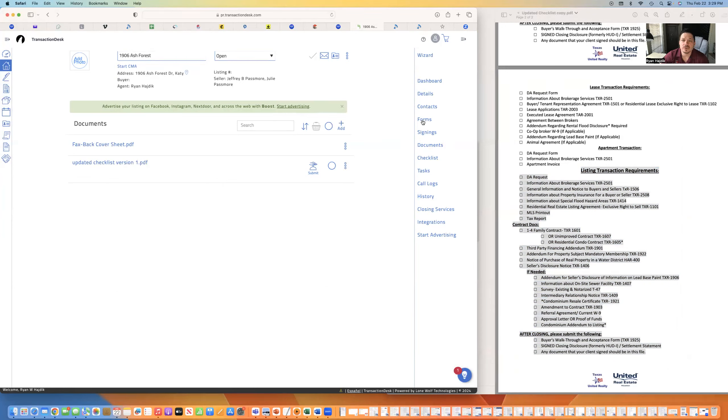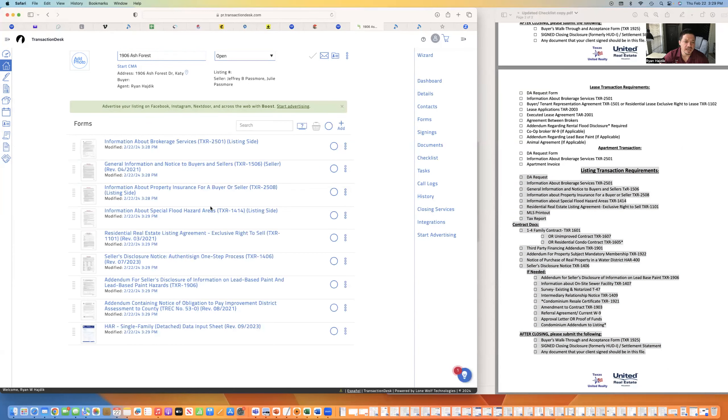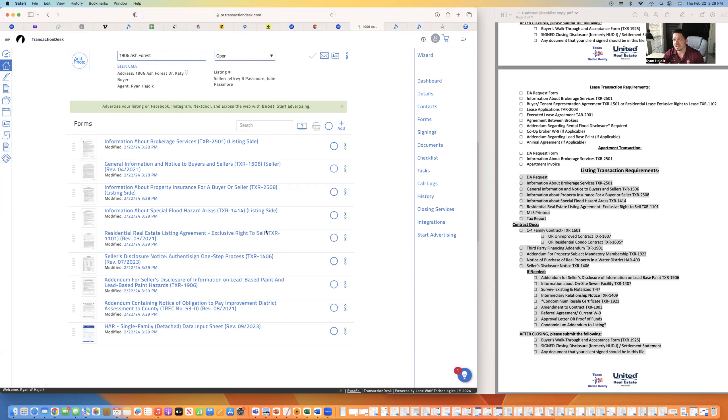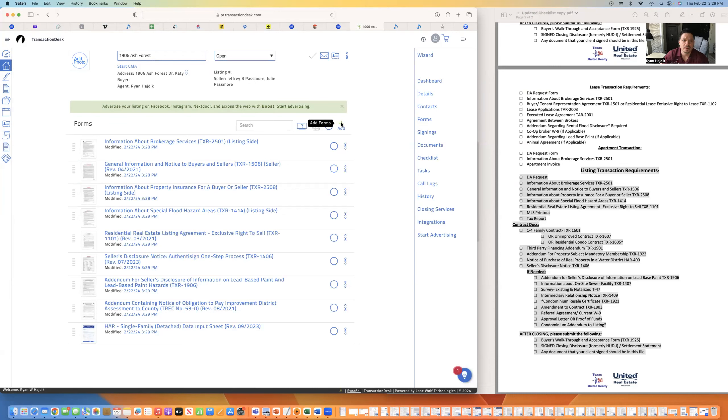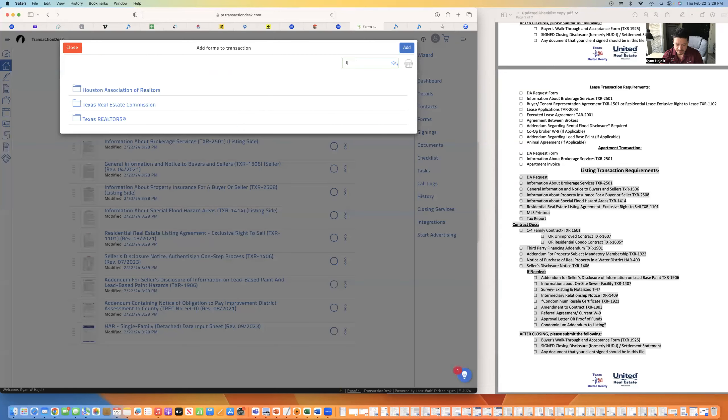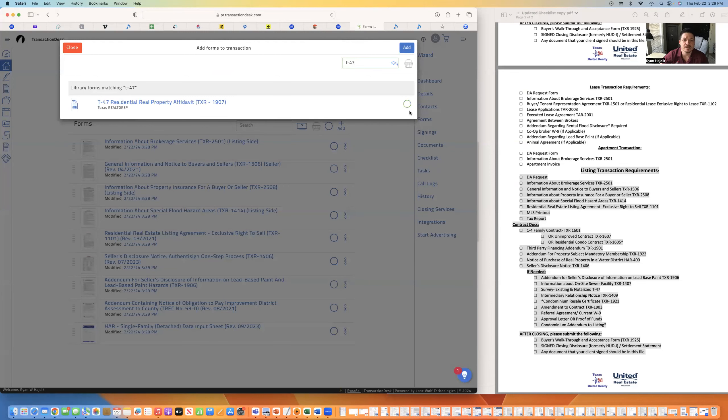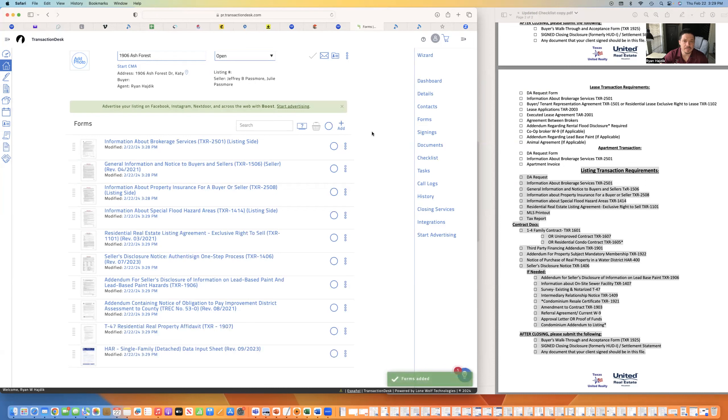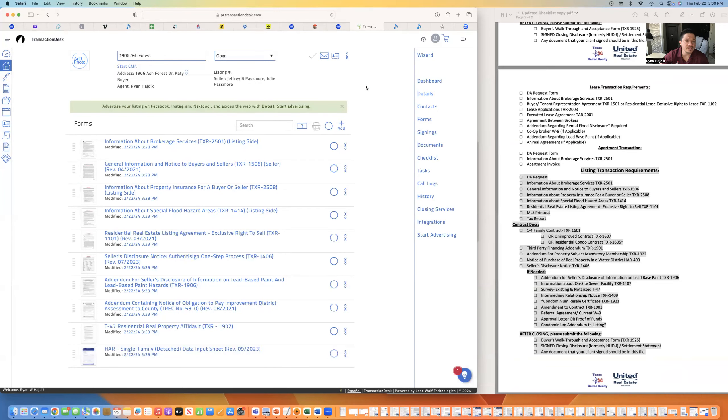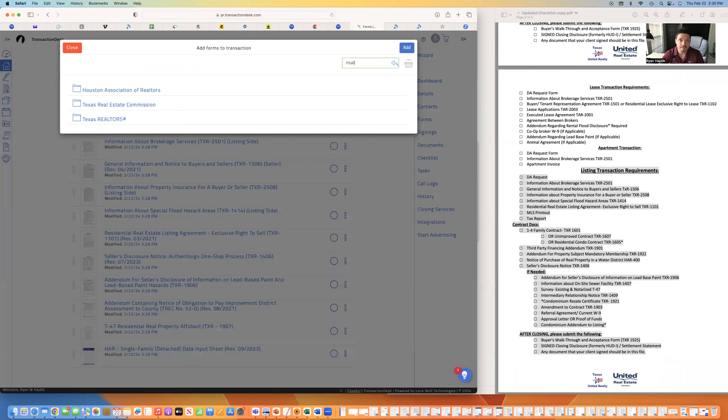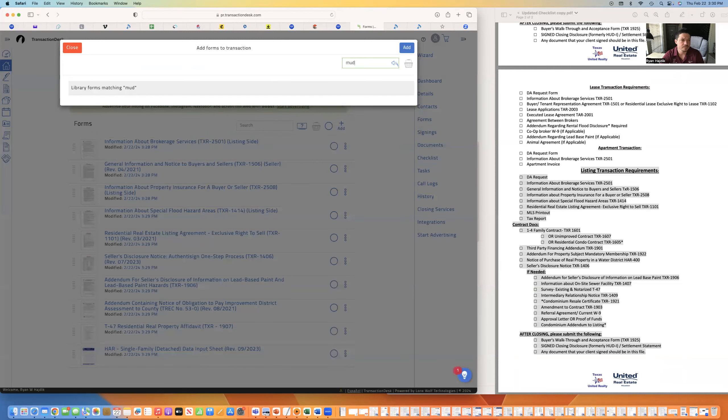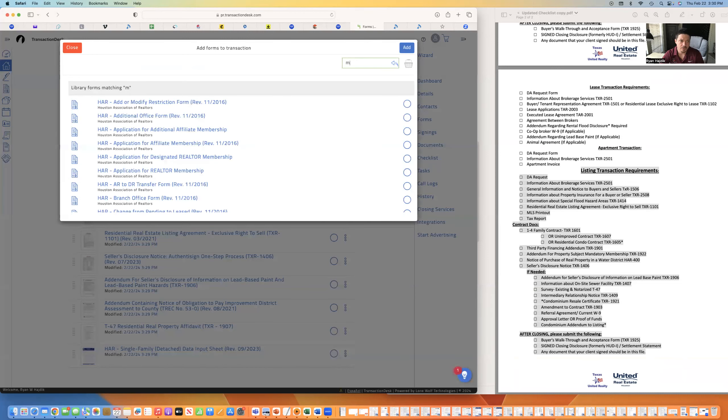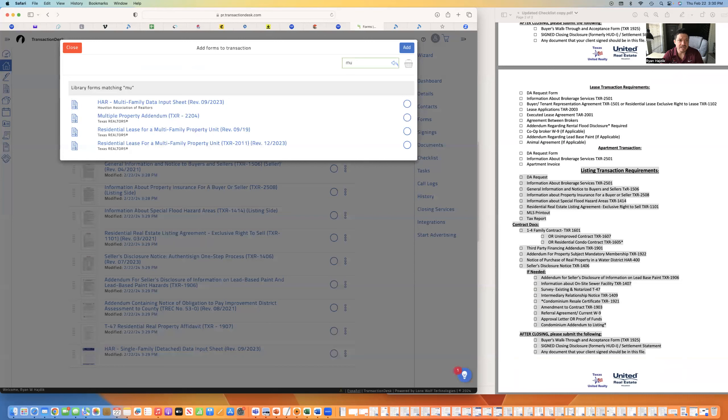I'm going to hit forms and all my forms should be in here unless there's something like an on-site sewer or something that's a little bit different for your property. You also want to include a T-47 to remind yourself to get that signed and notarized if the seller can find a survey. And the notice of MUD Municipal Utility District.